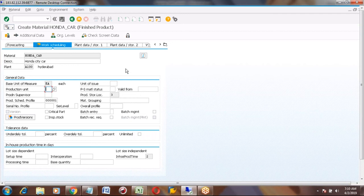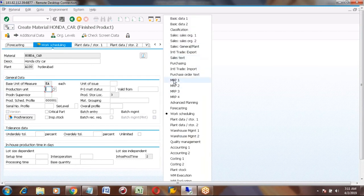With MRP 1, 2, 3, 4 and Work Scheduling — these are the main views for PP-related, i.e., production-related materials.